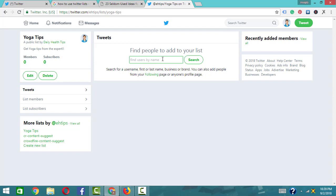After creating the Twitter list and sharing it publicly, check the notification. When you share up the profile visit, about 95 percent of the time the person will check and subscribe to your account or follow you. So you get connected to yoga tips related accounts.